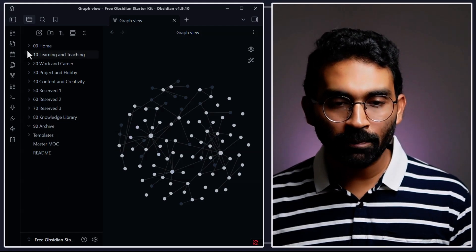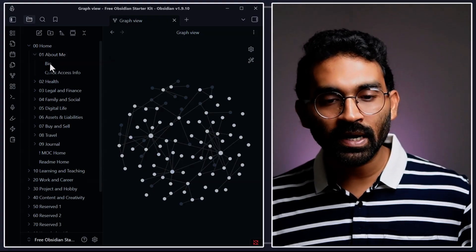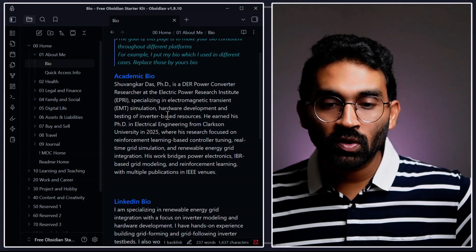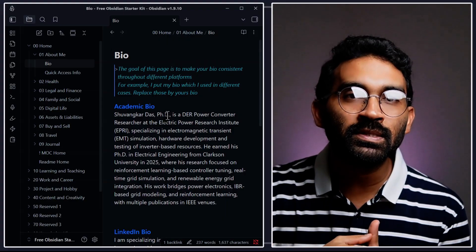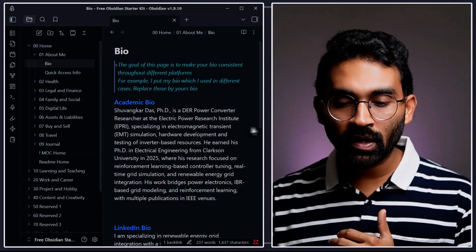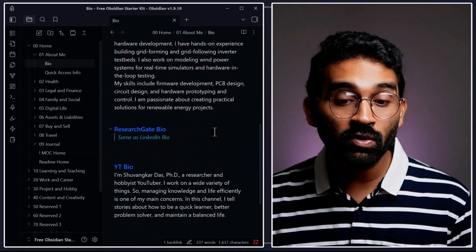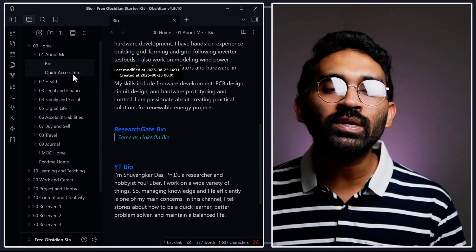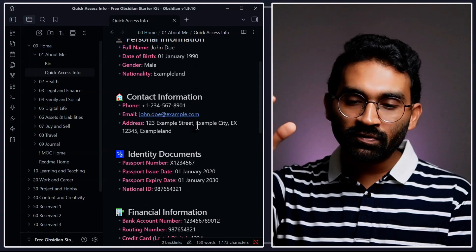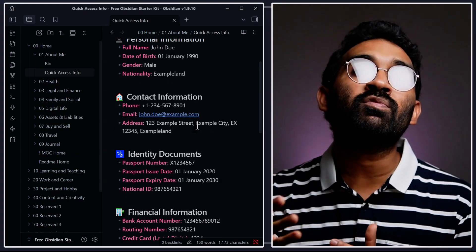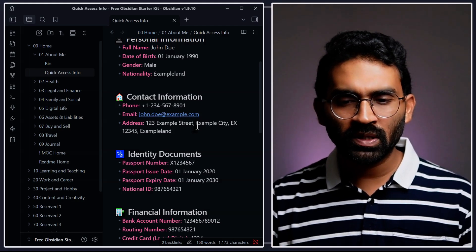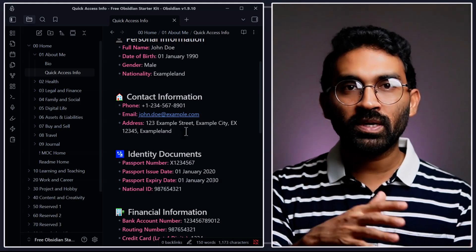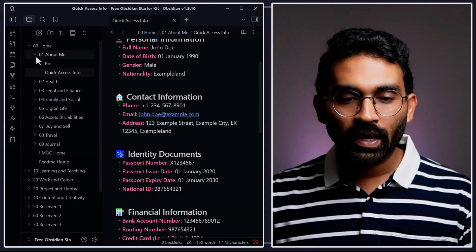Let me show you a few note samples. For example, inside home directory, I have about me, and inside that I have a bio note. The purpose of the bio note is to make my bio consistent throughout different platforms - even for academic, LinkedIn, and for my YouTube bios. And over here, I have quick access info. These are the information I need every day to fill up different forms - online forms, offline forms. So this helps me copy-paste my information directly to the forms and I can do work faster.